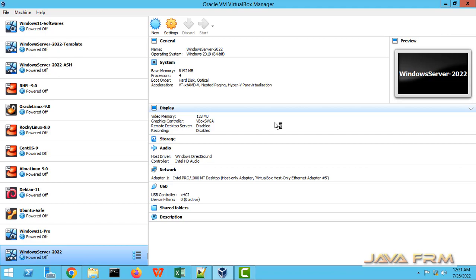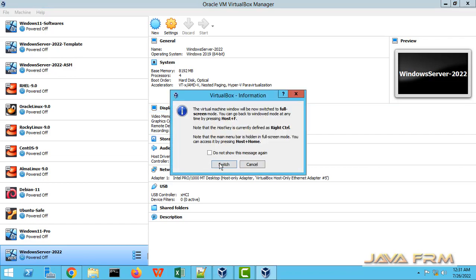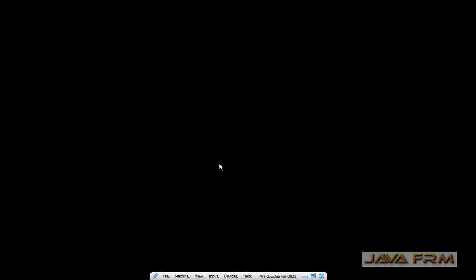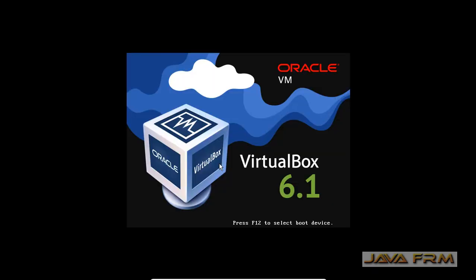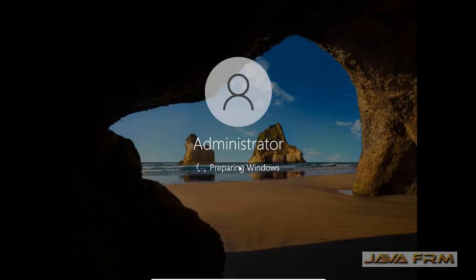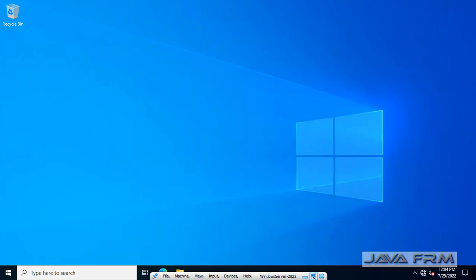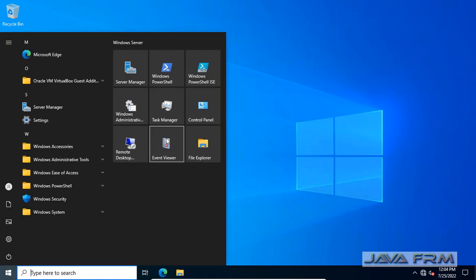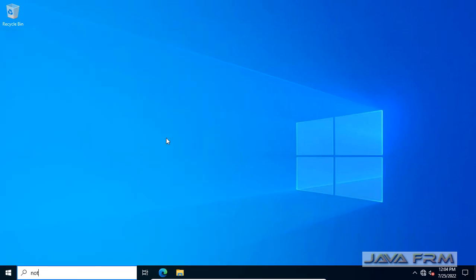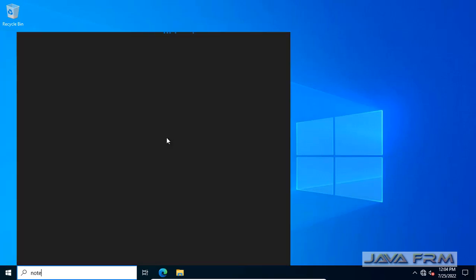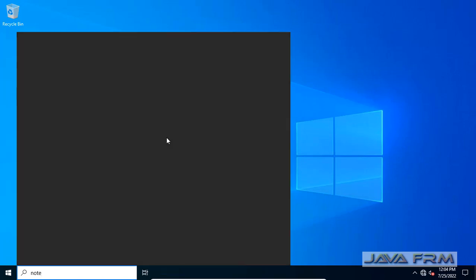You can enable drag and drop and share clipboard feature while Windows Server 2022 is running. Anyway, you need to reboot the machine. You can see that the screen is adjusted automatically according to my monitor resolution.